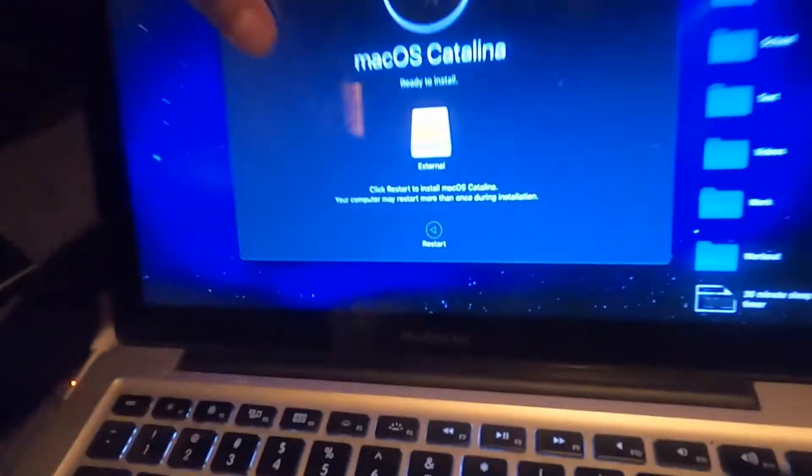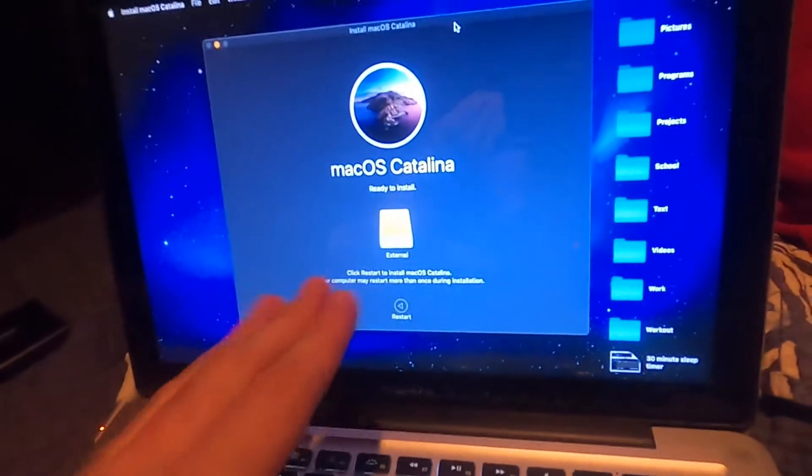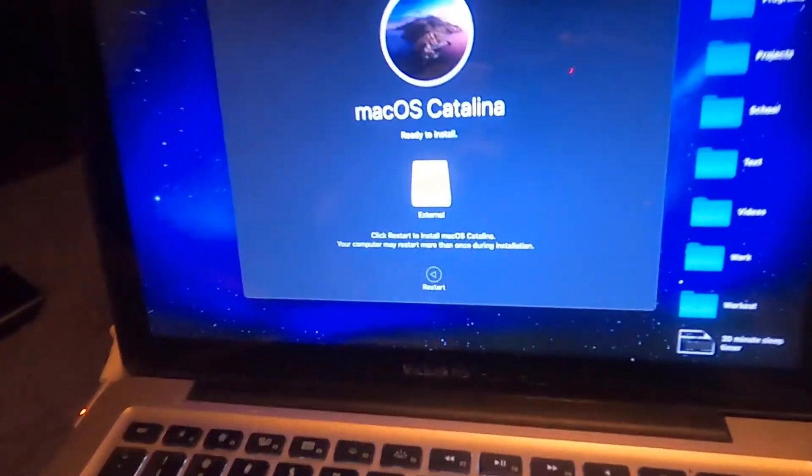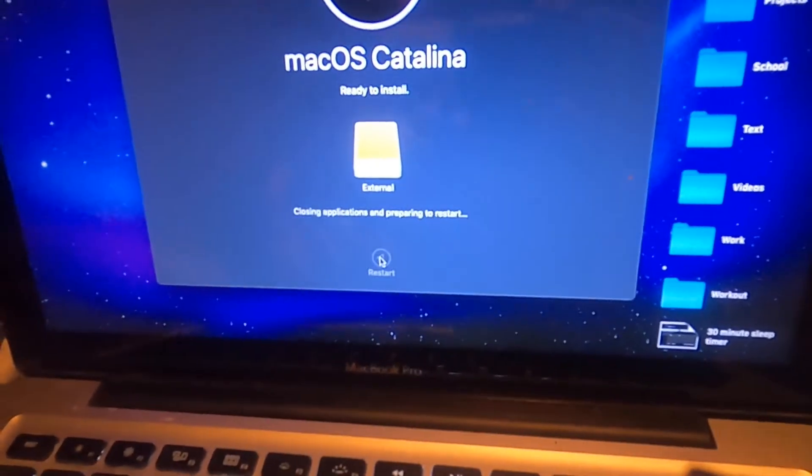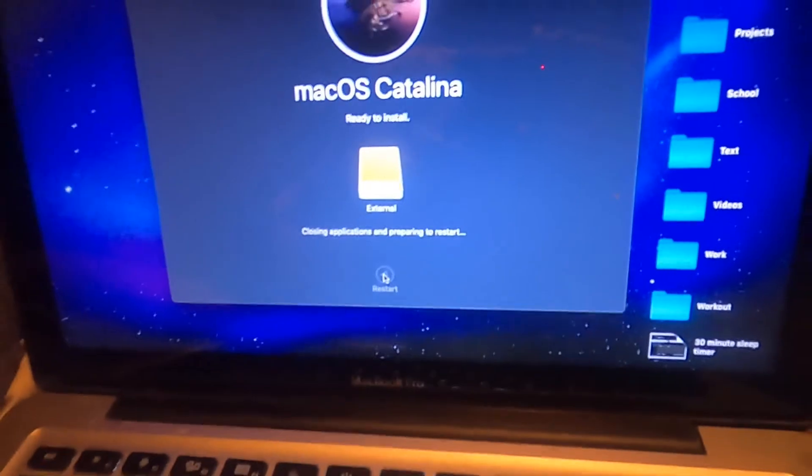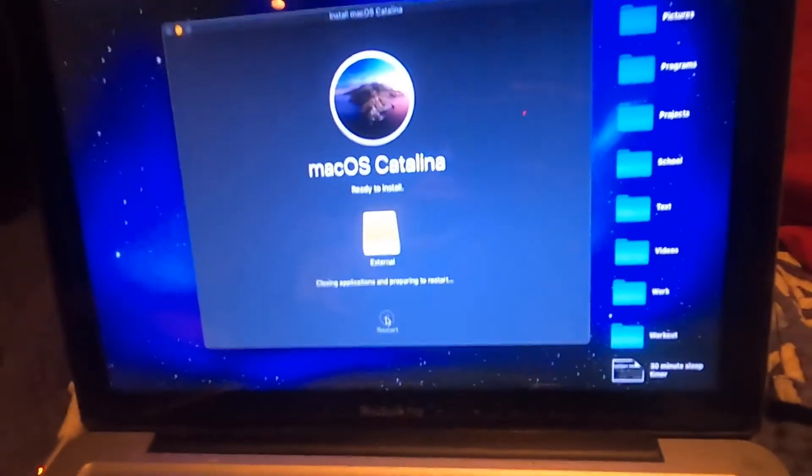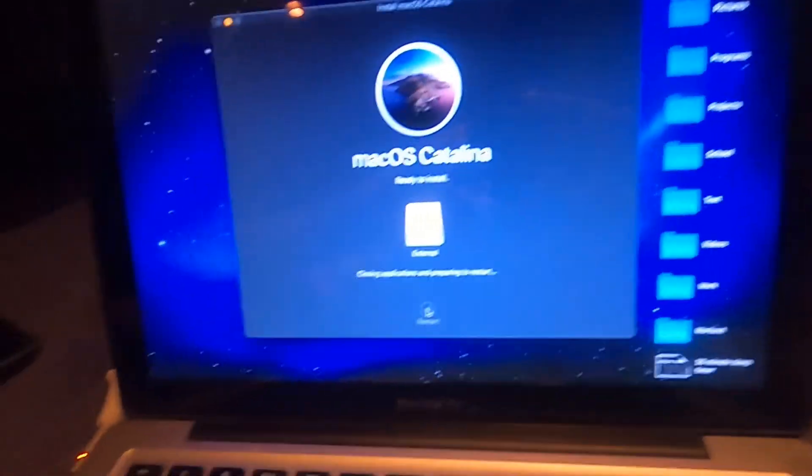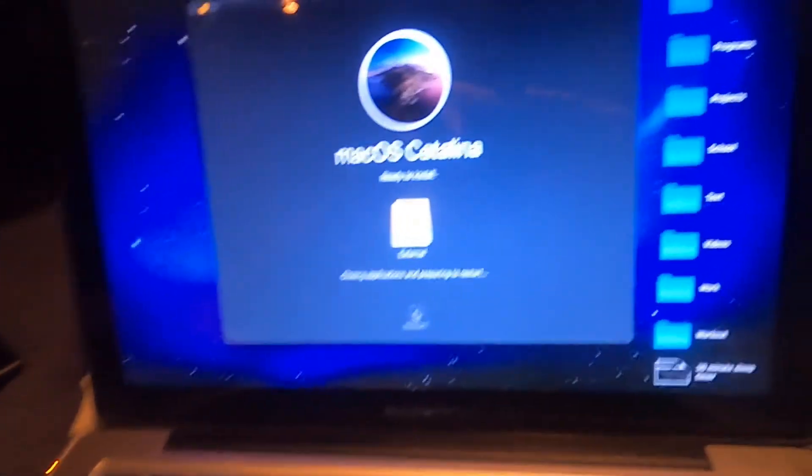All right. So we're back. The computer has finished doing whatever it was doing. And now we're just going to click restart so it can install Catalina on that external drive. And so it's going to close applications. And now it's going to go ahead and bring up the little Apple logo and you should see the Apple logo and a progress bar.